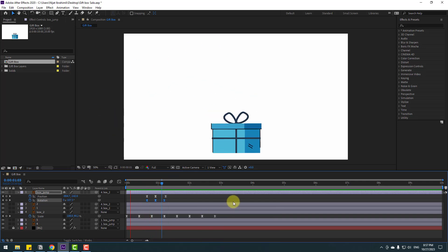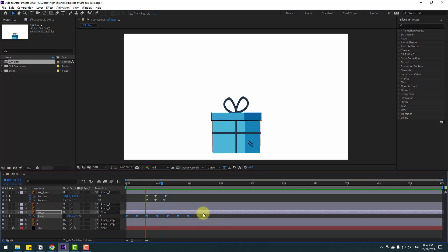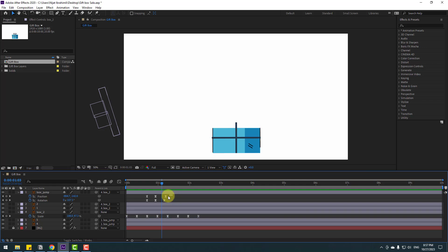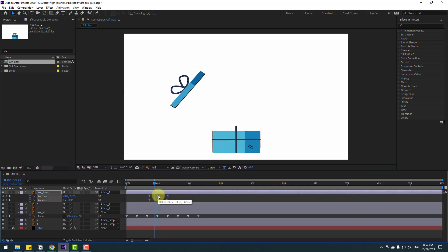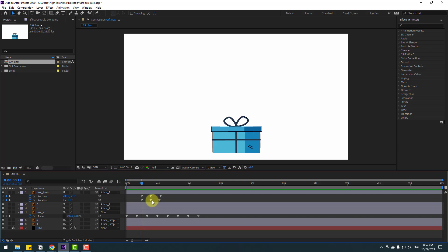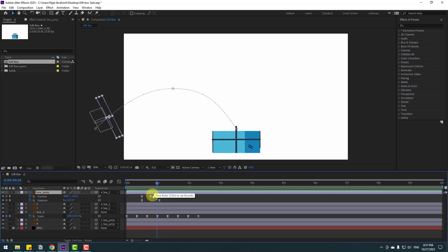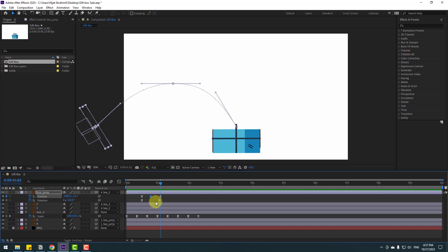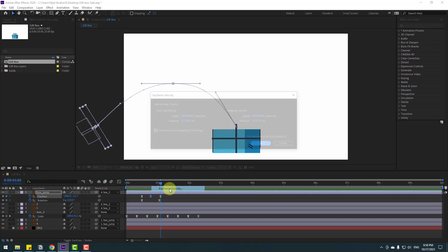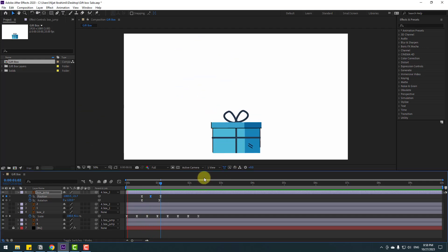Select all scale keyframes and hold Alt while moving to the left for faster animation. Select the jump keyframes and move them right or left as needed — okay nice. Select the middle rotation keyframe and delete it. Also, for this keyframe right-click, go to Keyframe Velocity, set the incoming value to 75, check the checkbox, set outgoing to 70, and click OK.